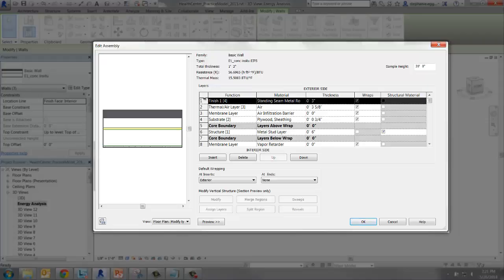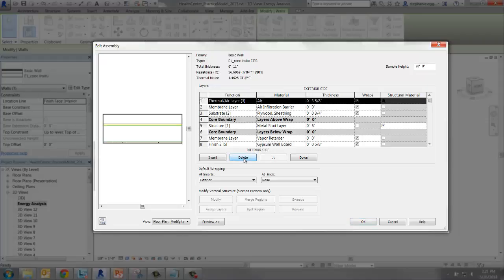Select the Finish Standing Seam Metal Roof Layer and press Delete. Now we can see the thermal mass has changed as a result.